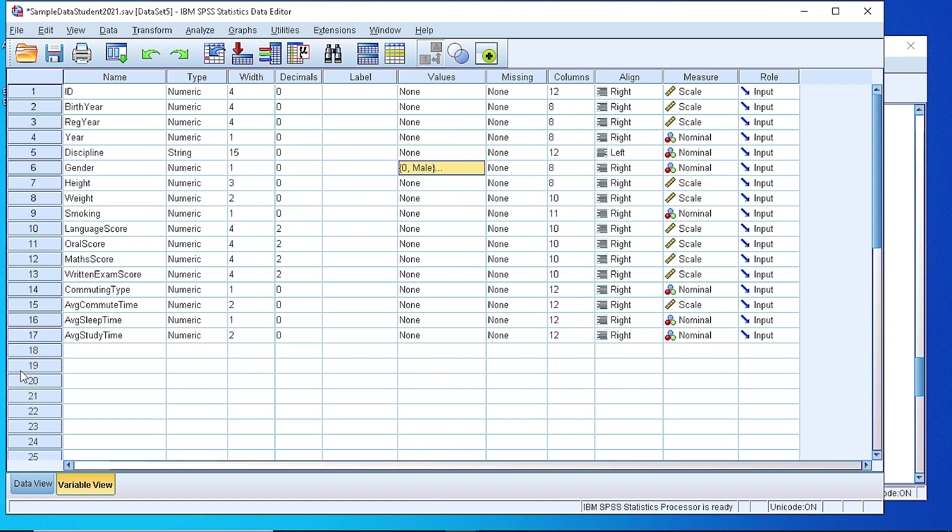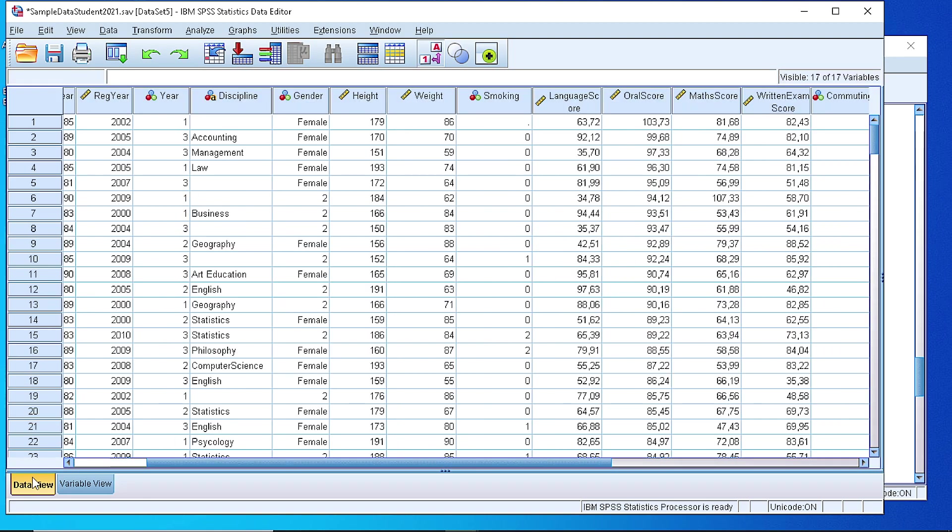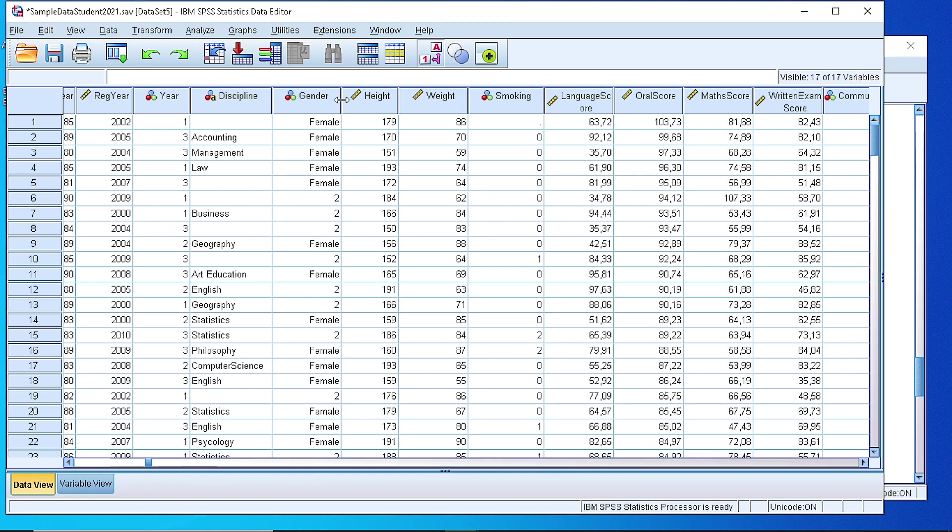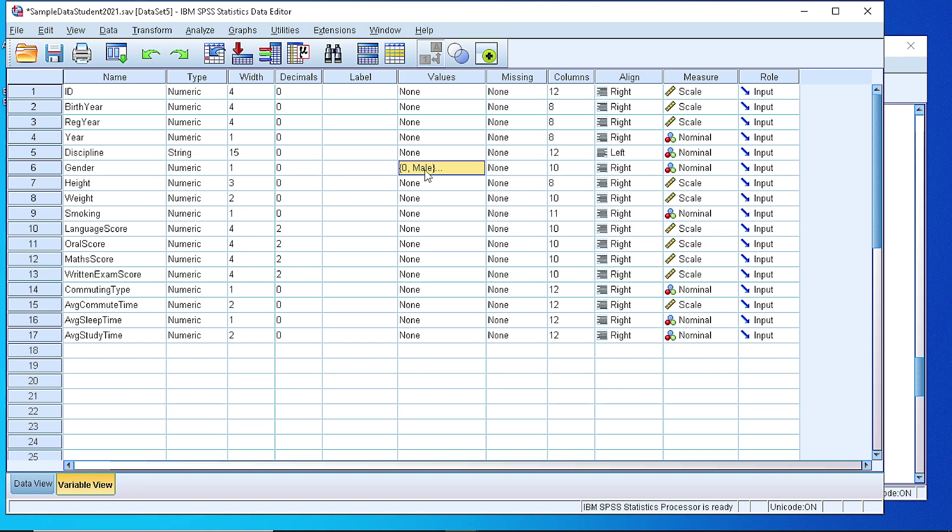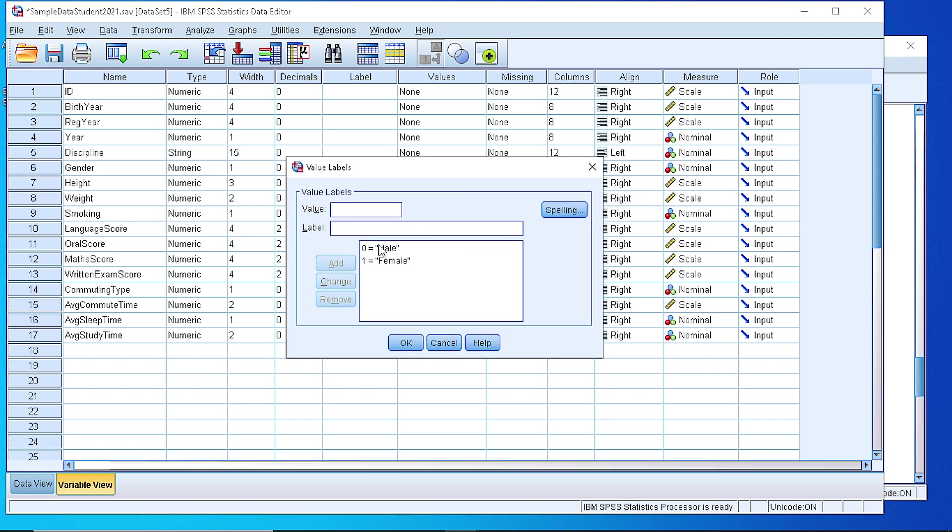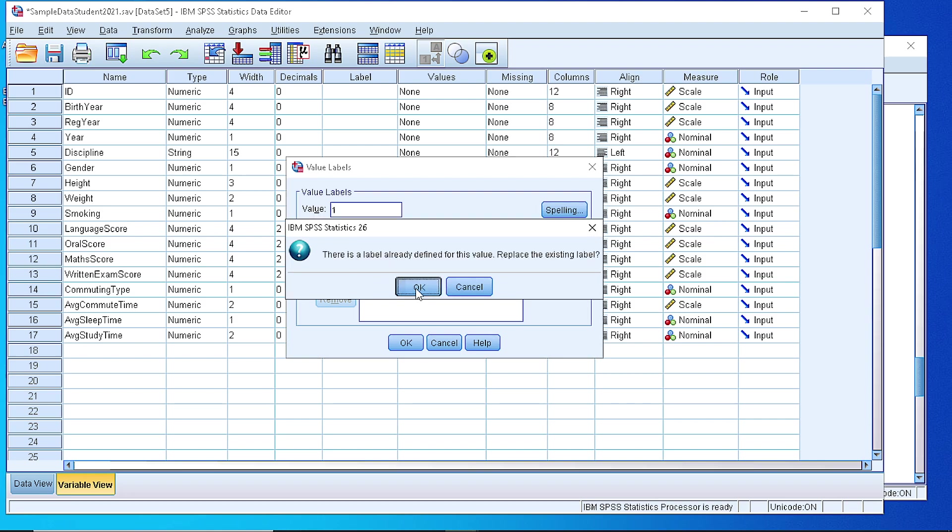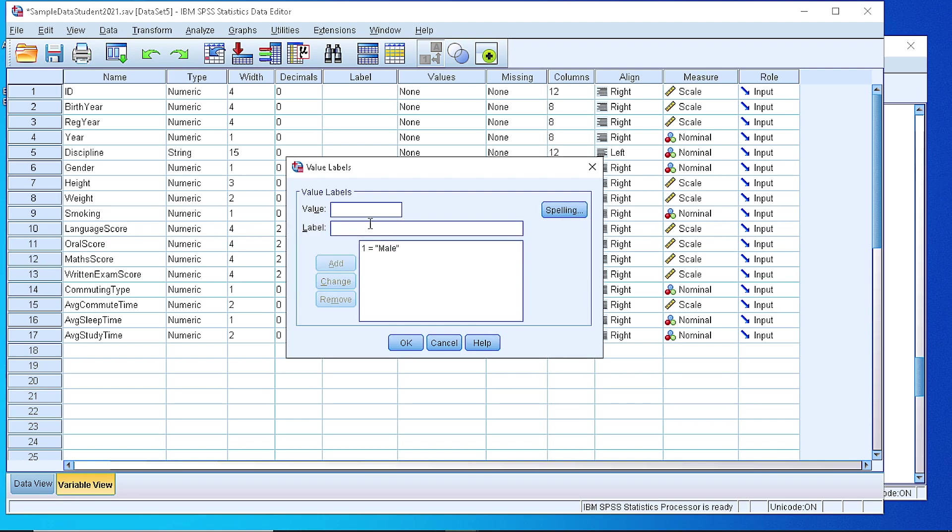If we switch back to data view, you see that we made a mistake because the values are not 0 and 1, but 1 and 2. We can fix that. It's not a big problem. So we can just change that. OK, and set 2 for female.